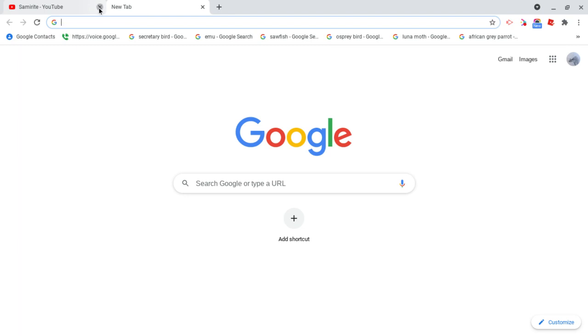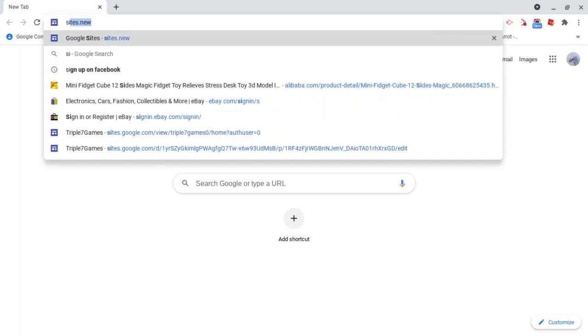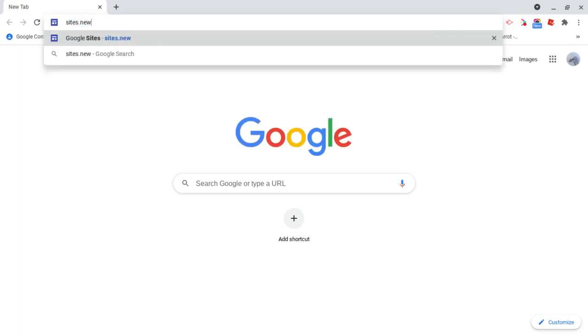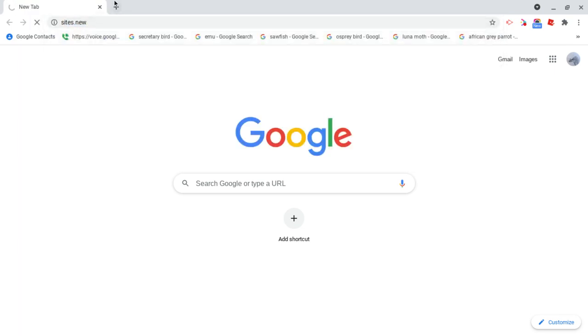So first of all, what we're going to do is type in sites.new in a new tab. Now we have created a new Google site.